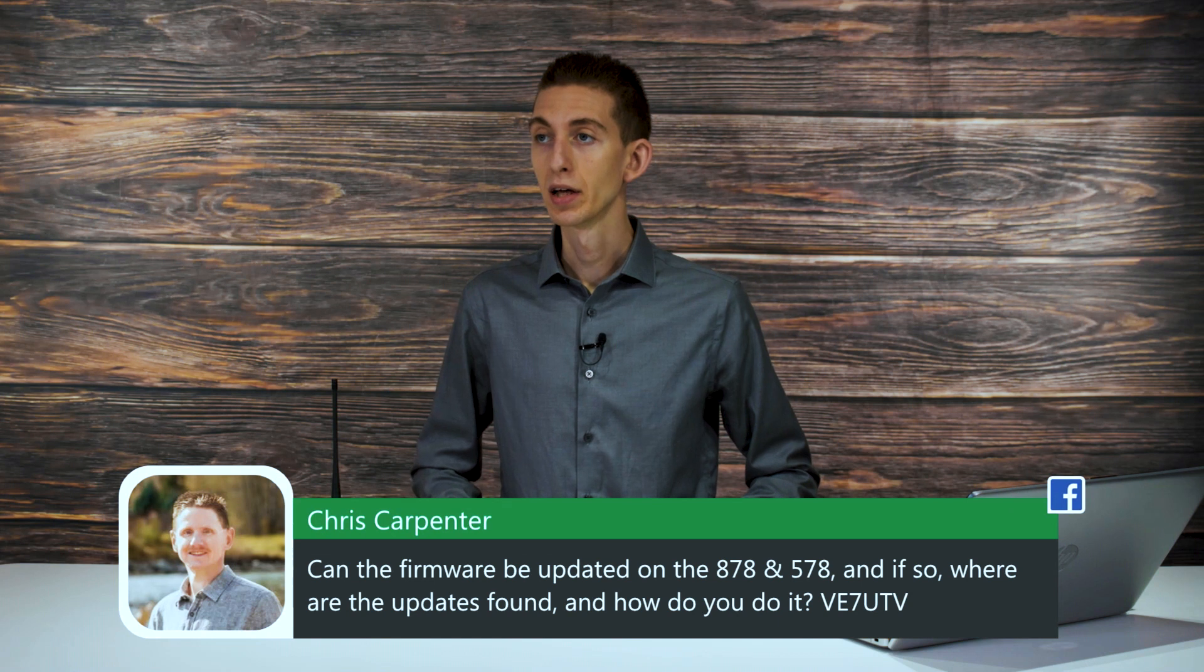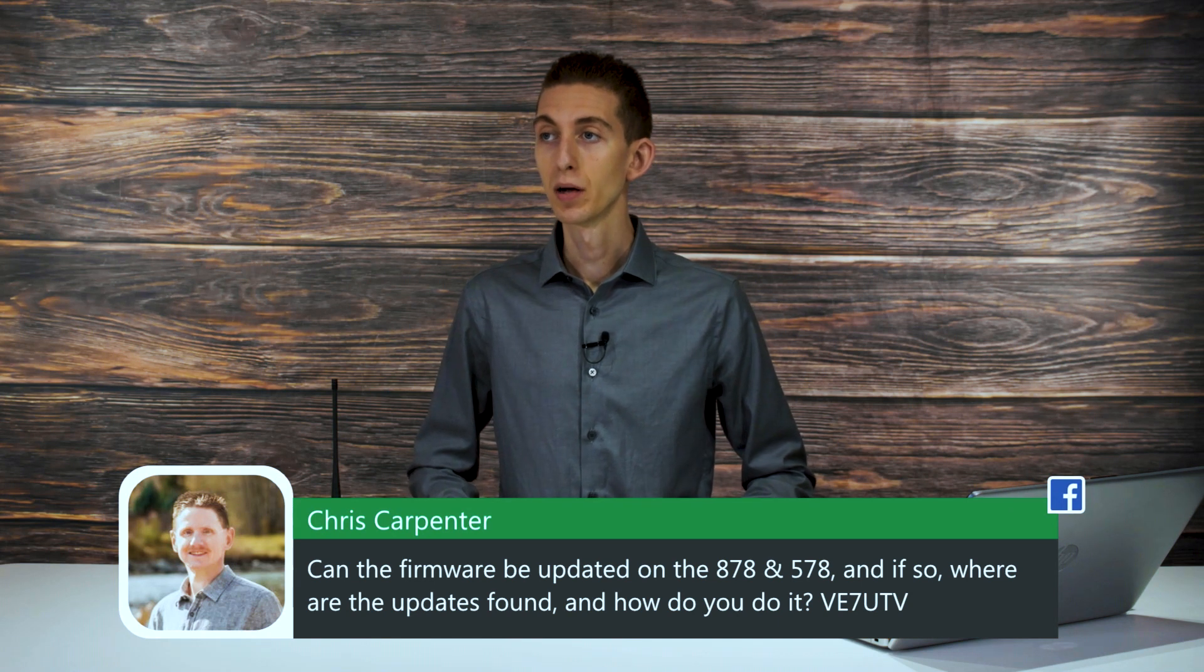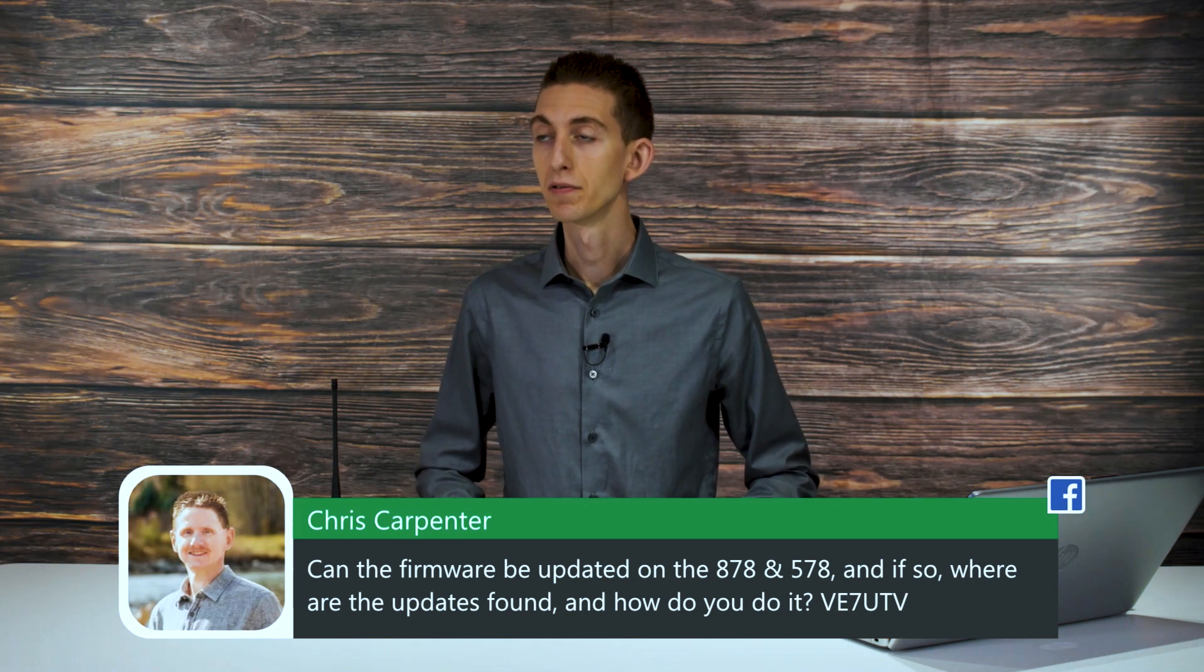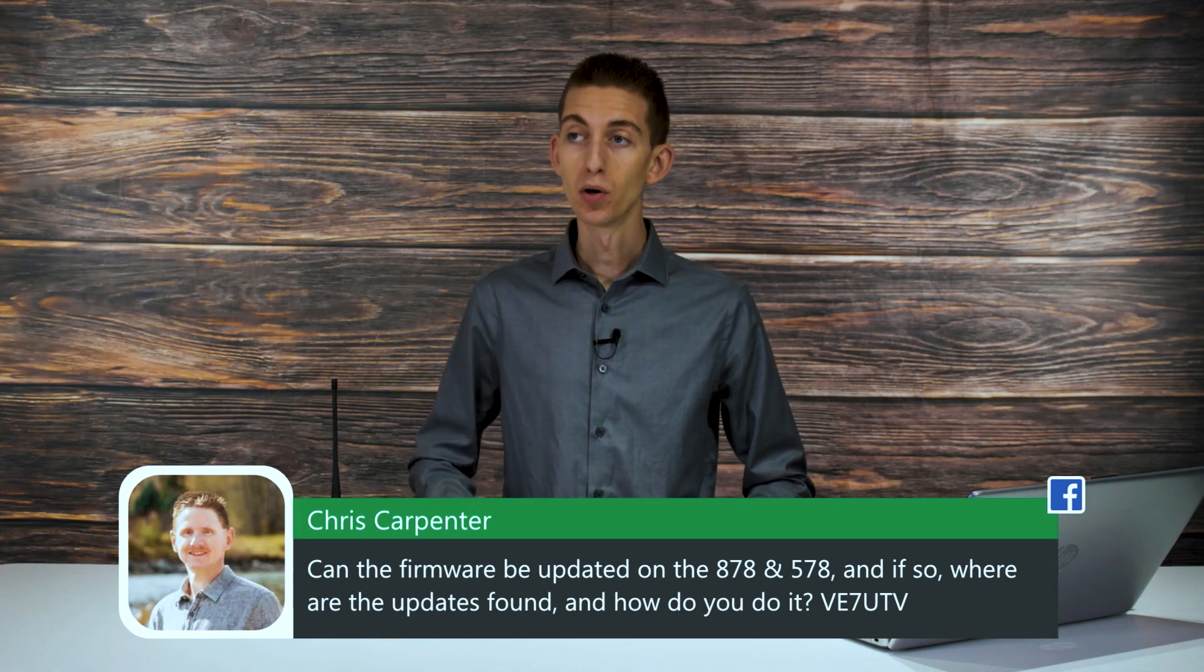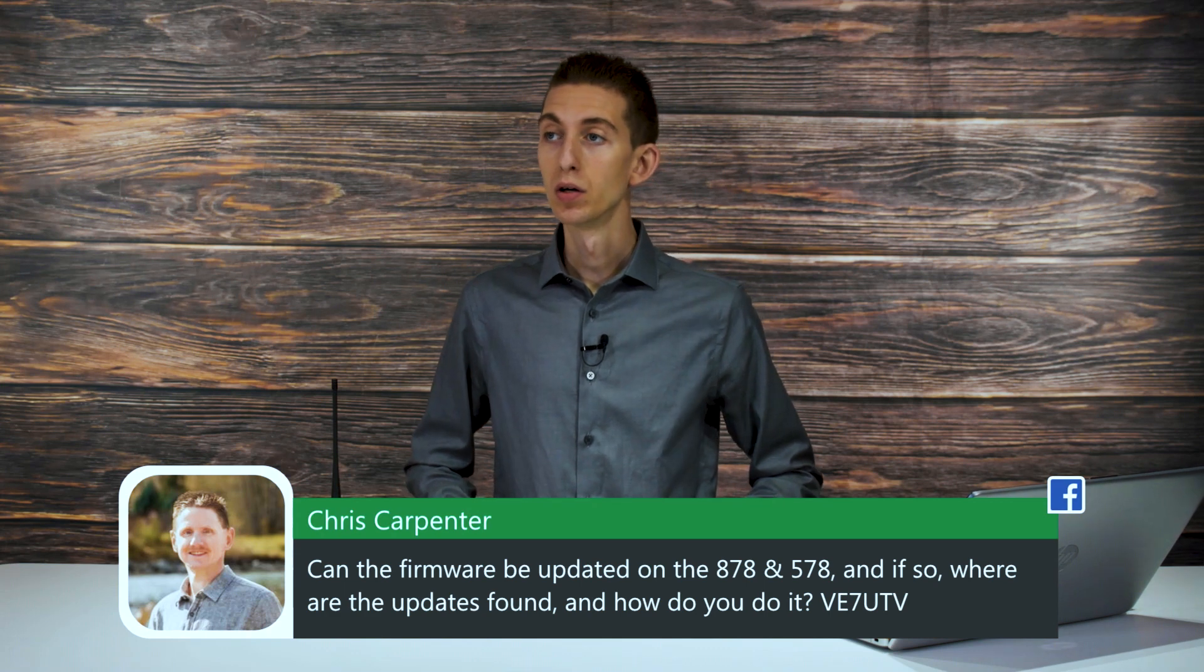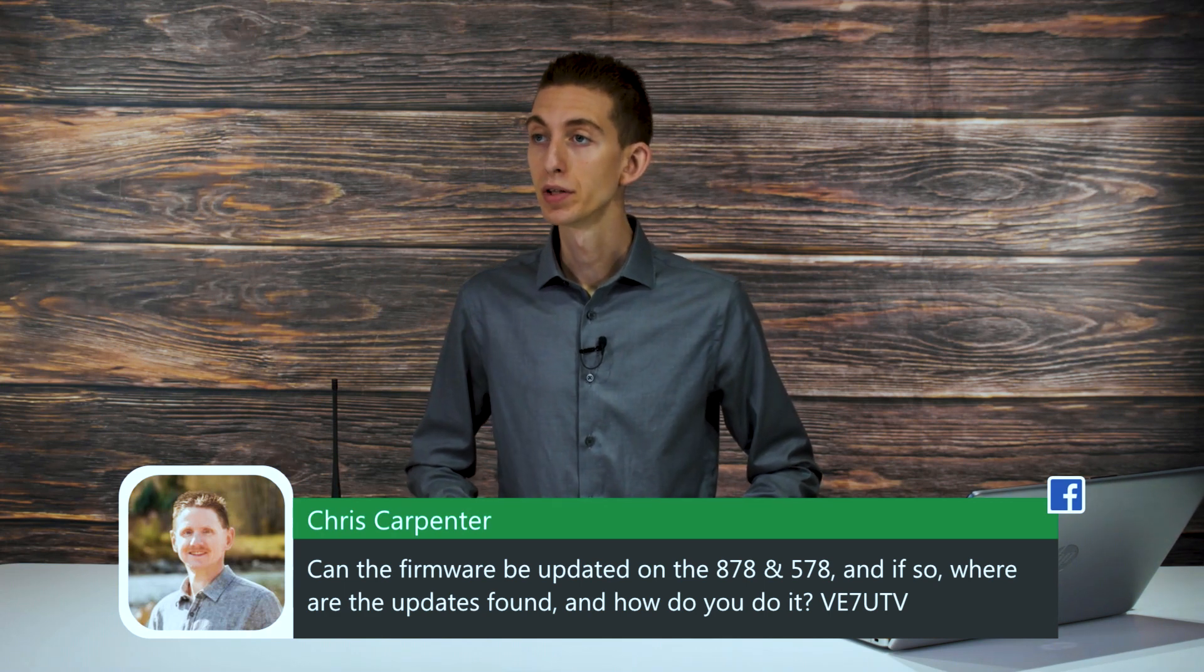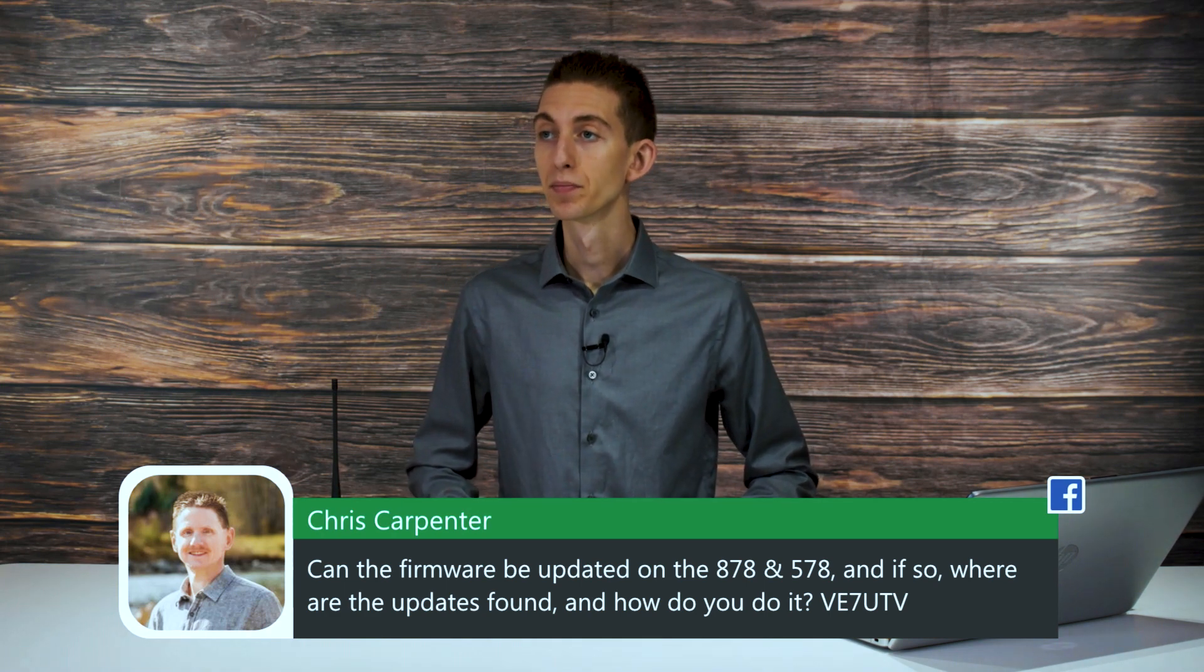Chris asks, can the firmware be updated on the 878 and 578? And if so, where are the updates found and how do you do it?